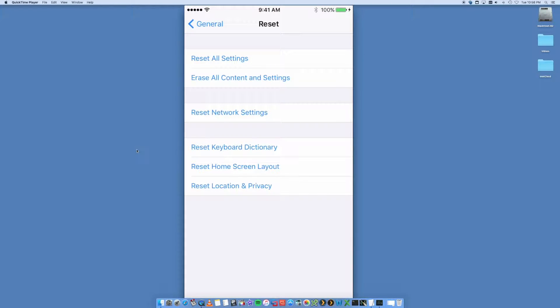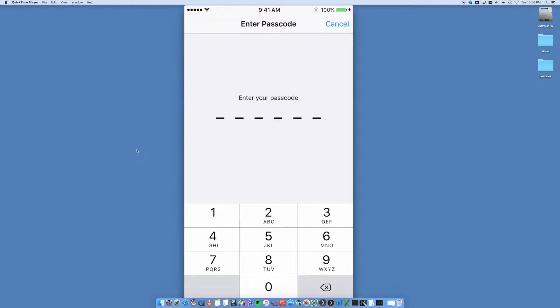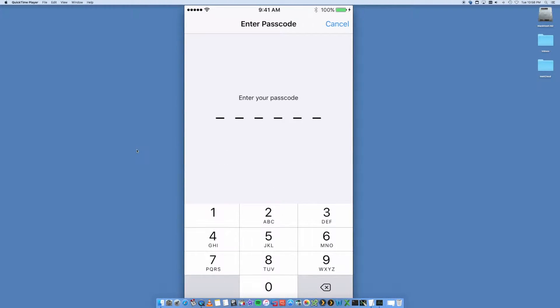So we're going to go Erase Content and Settings, which is the second option down. It's now going to ask you to put in your passcode for your phone. You may or may not have one.